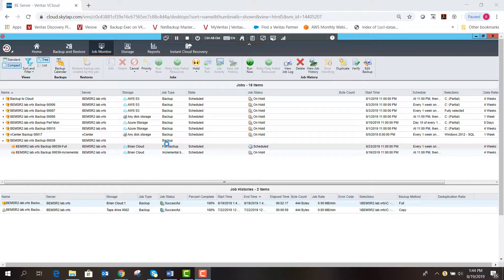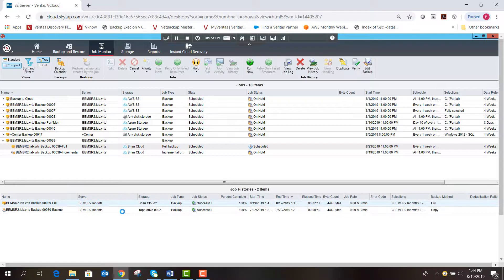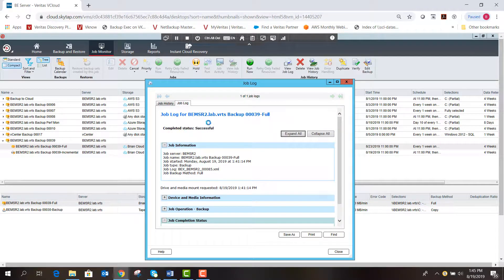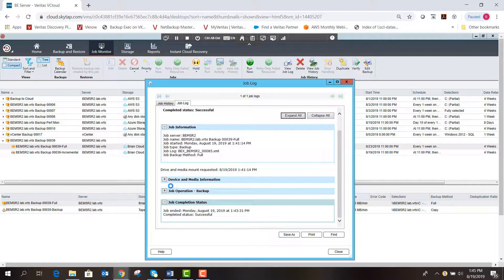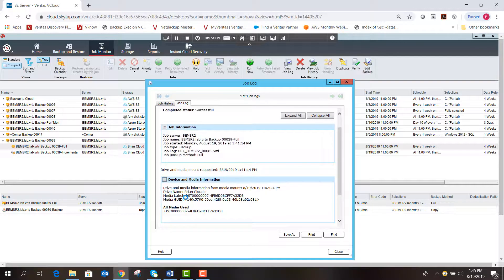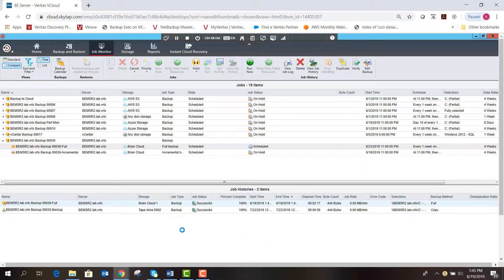Once the job completes it returns to a scheduled state. Looking in the job history in the UI, we can see the backup we just ran — it was a full backup that went to Brian Cloud storage. Double-clicking it shows the job completed successfully. Expanding the device confirms the data went to Brian Cloud.